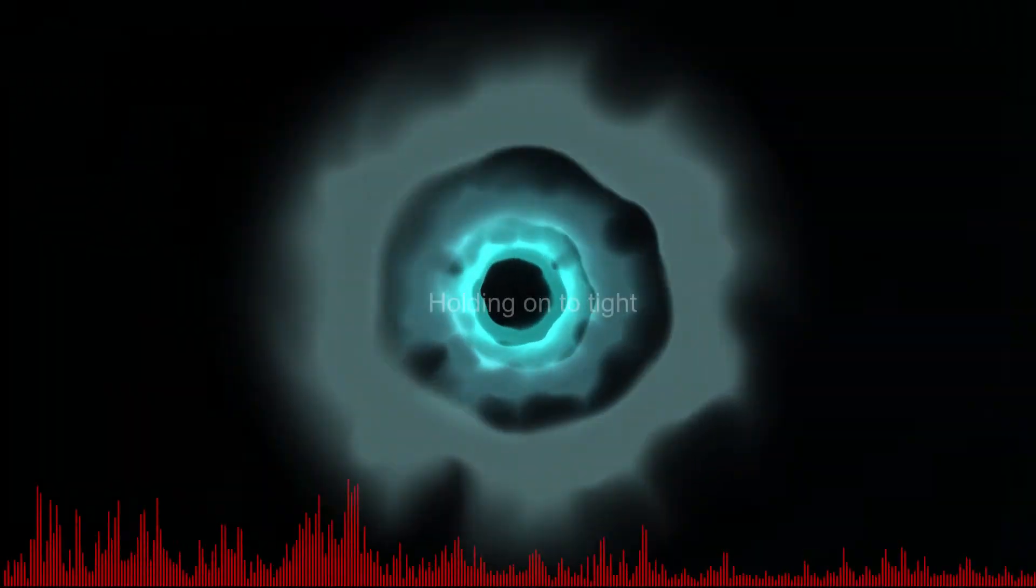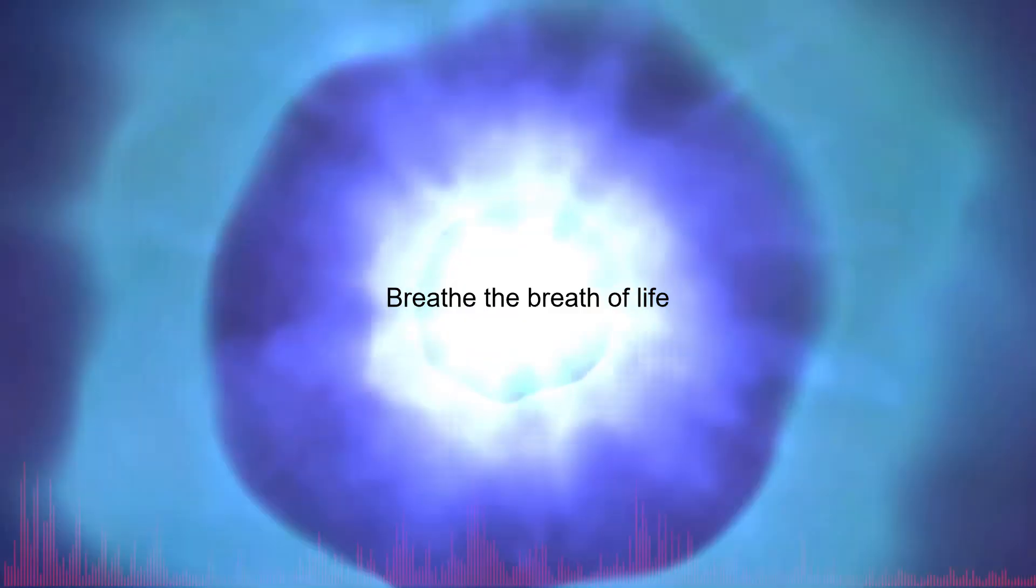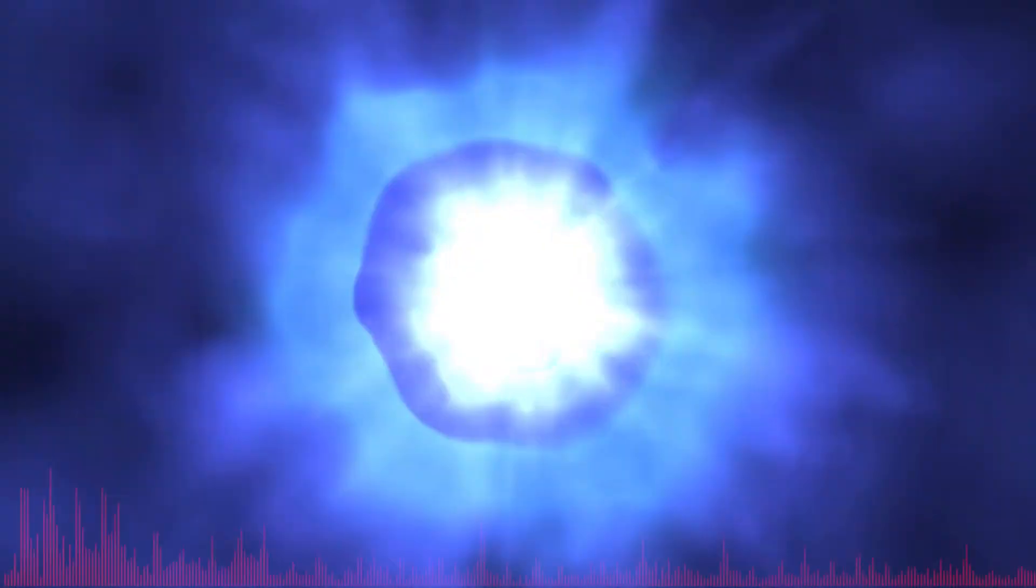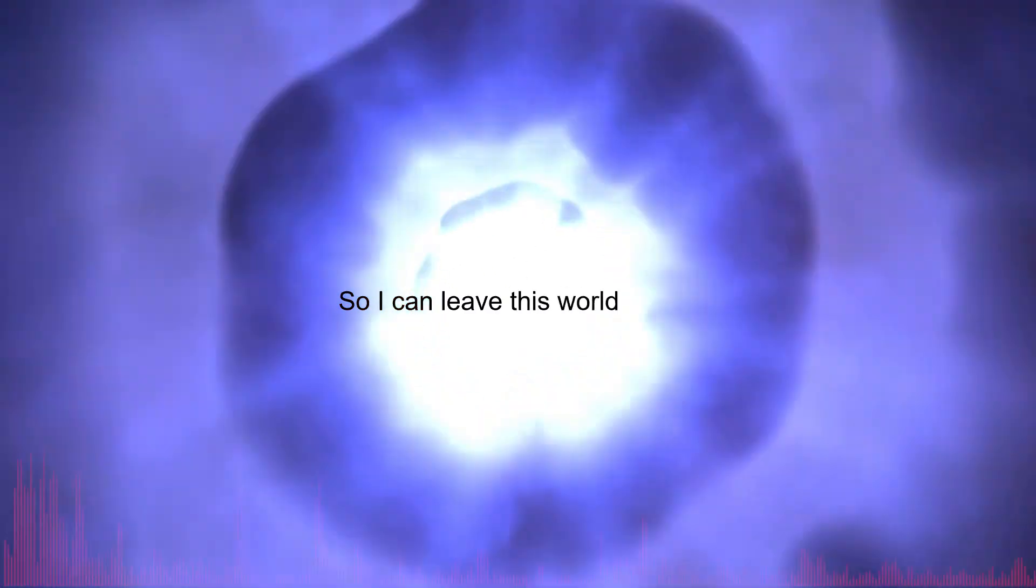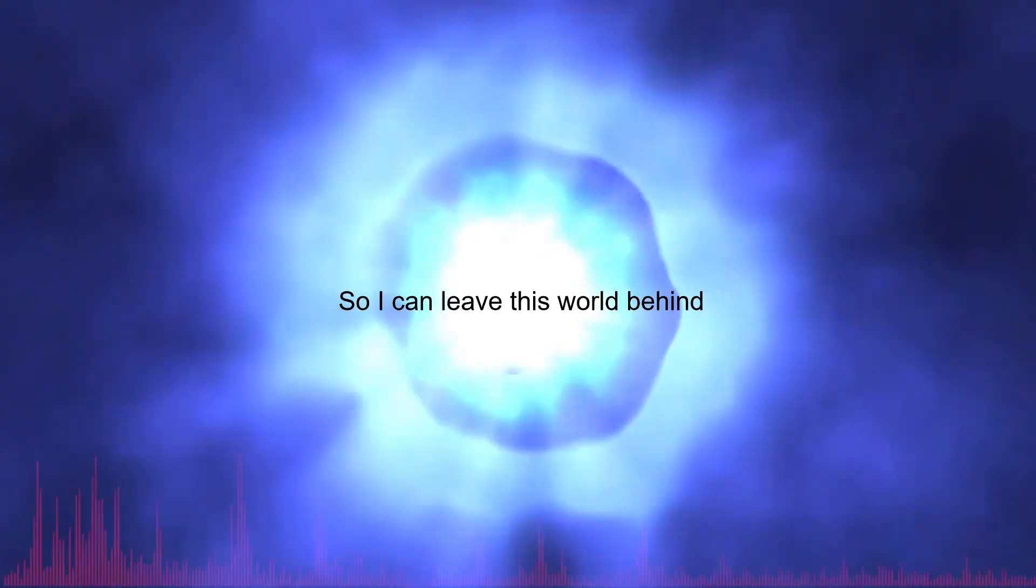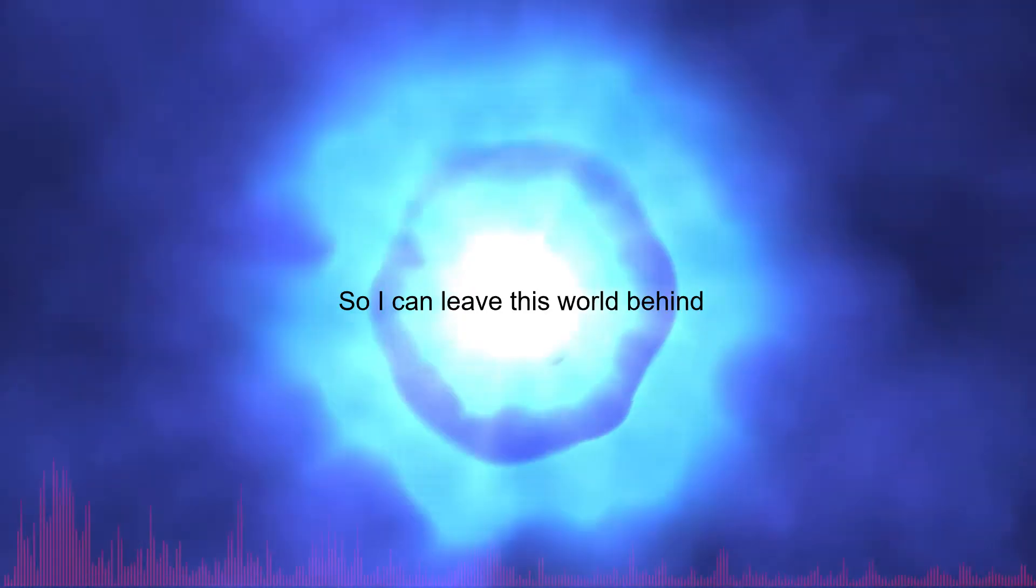Holding on to time, bringing the breath of life, so where can we leave this world behind?